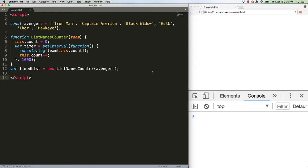The solution to this, traditionally, has been either to add a line at the top of the constructor like var that equals this, and then use that in the sub-functions. Or, to bind this to the sub-function, like the following code.